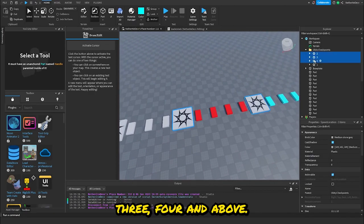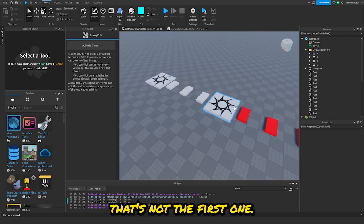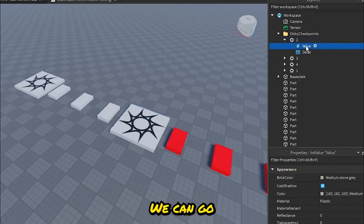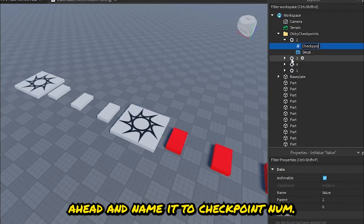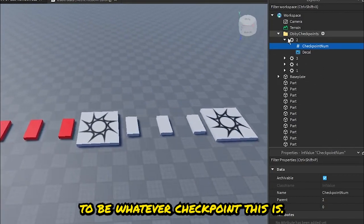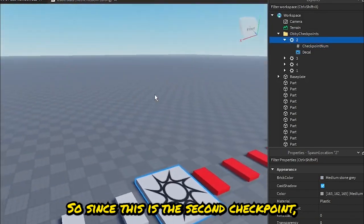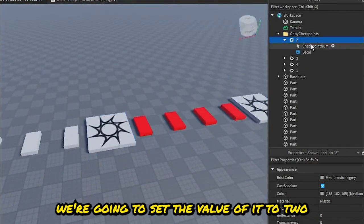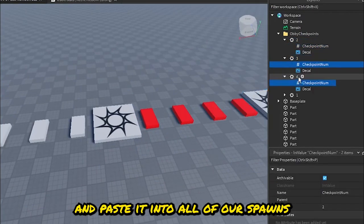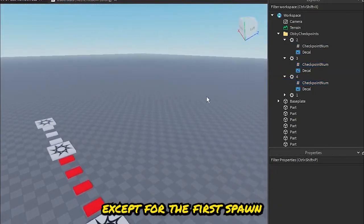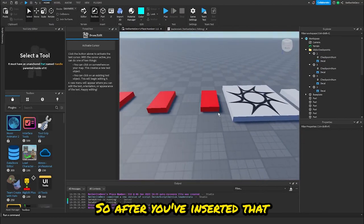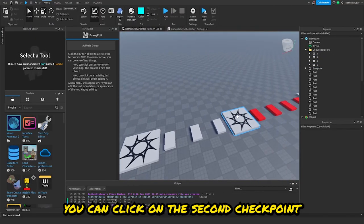For every checkpoint that's not the first one, we add an IntValue and name it 'CheckpointNum'. Then we set that value to be whatever checkpoint number it is — so since this is the second checkpoint, we set the value to two. We copy and paste it into all of our spawns except the first one and change the value to match.